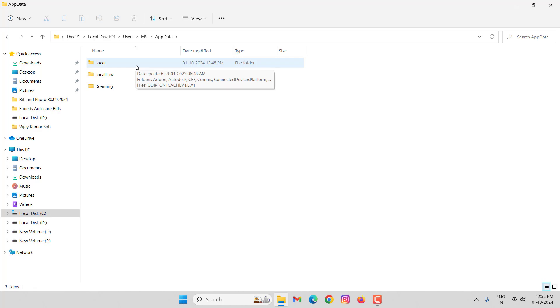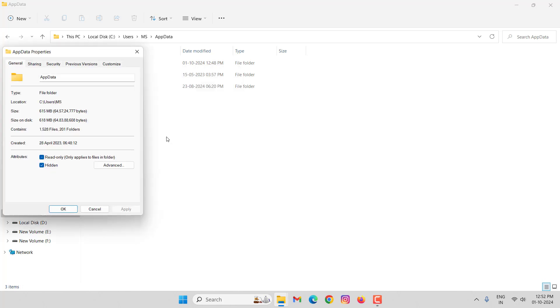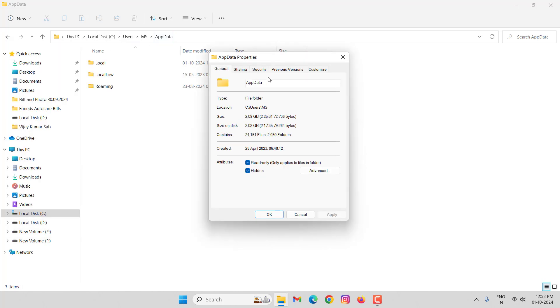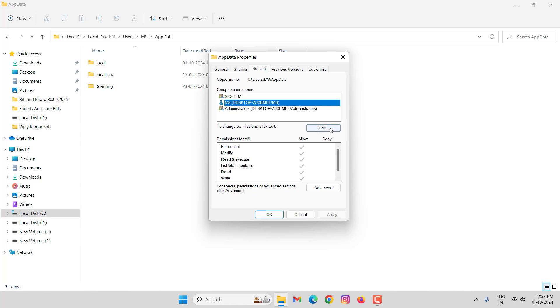In this, right-click on Local folder, then click on Properties. Under Properties, click here Security, then select here User, then click on Edit.